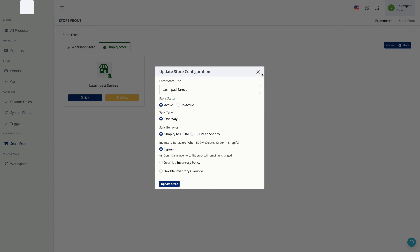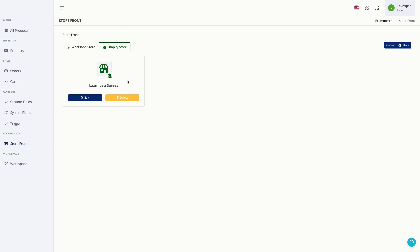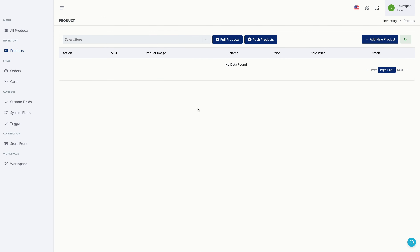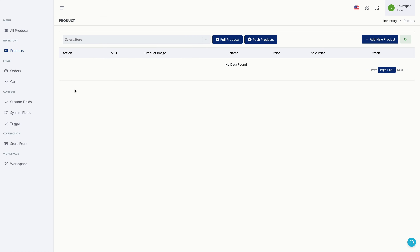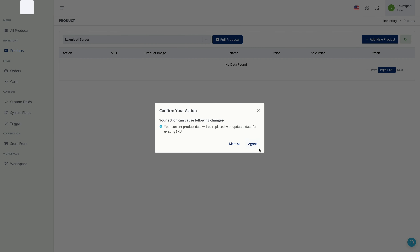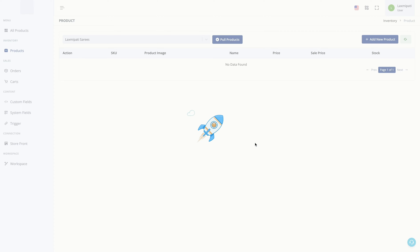Set the type of sync that you want for your Shopify store. The next step is to pull the products that are already existing in your store. For all new products that will get synced automatically, but for the existing products you need to go to the product section, select your store, and click on pull products.